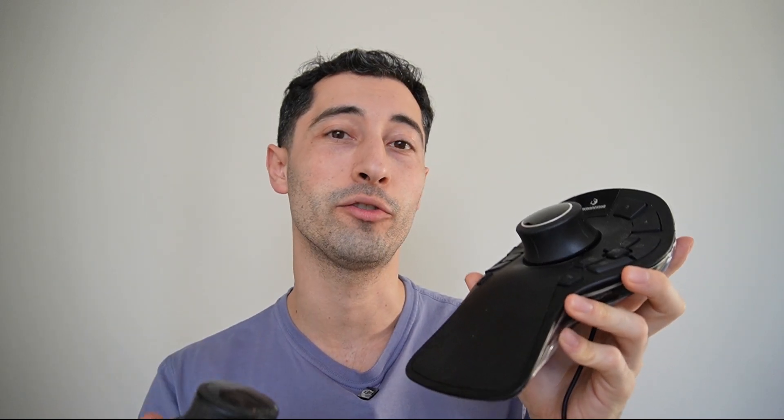I have here two different 3D mice. I have the compact and I also have the professional edition. I want to talk a little bit about why I use one over the other and which one you should get depending on your needs.